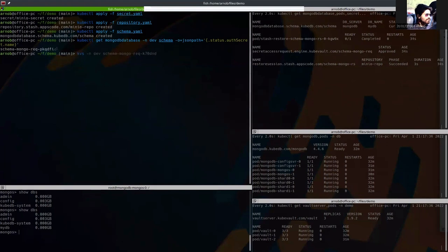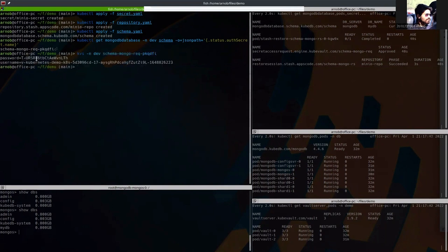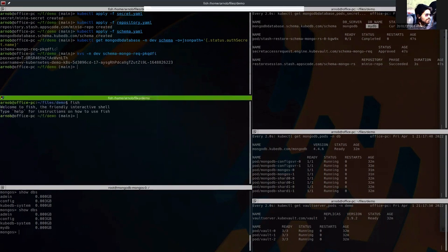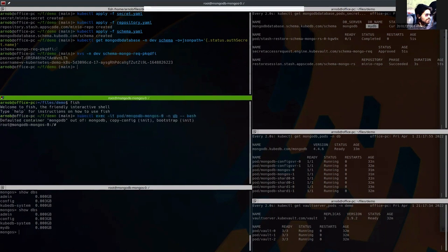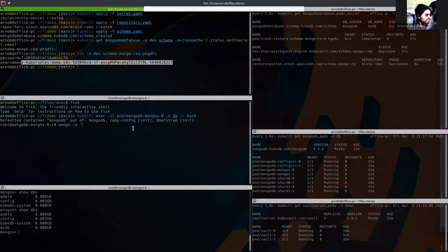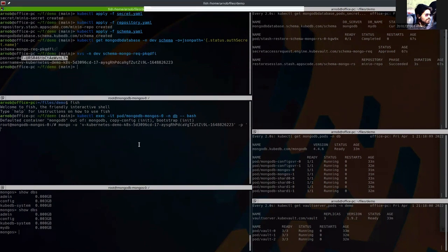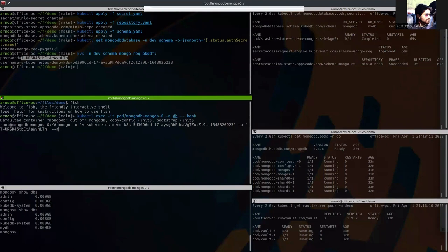This is kubectl view-secret. View the secret. This is the credential created by vault server to use this database. So let's exec into the database using this credential. This is the credential. Password is this one. And authentication database is mydb.